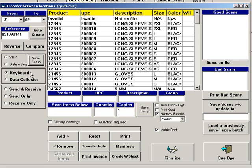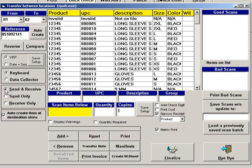Select Keyboard if you will be typing, searching for, or scanning the items. Select Data Collector if you will be importing a file of scanned items from a handheld unit such as a Pocket PC. You can choose whether you want to Send and Receive, Send Only, or Receive Only.